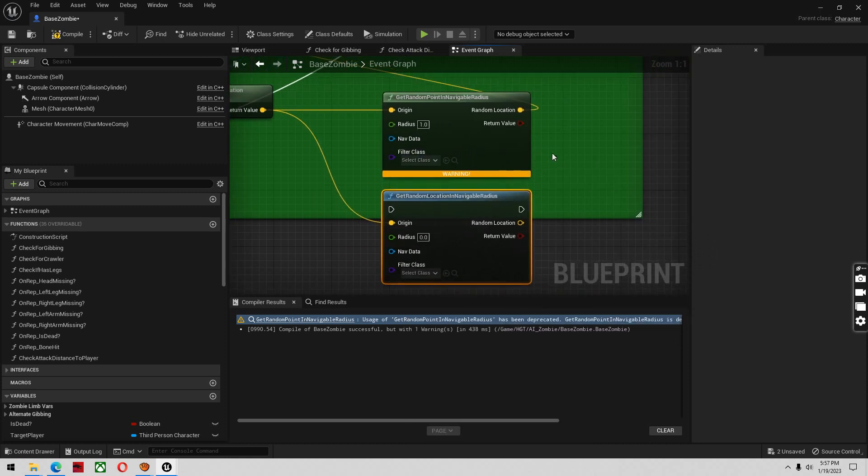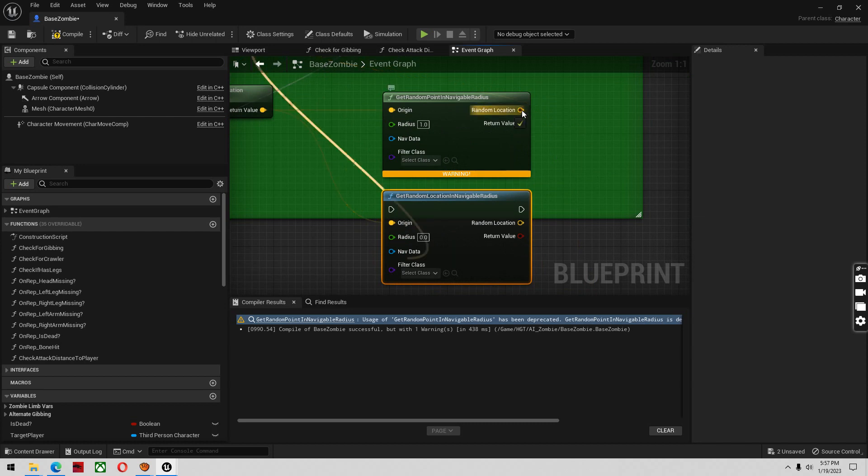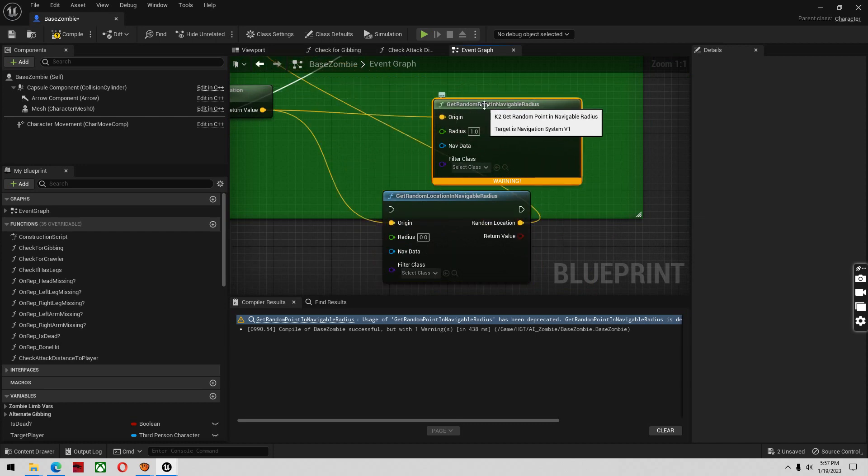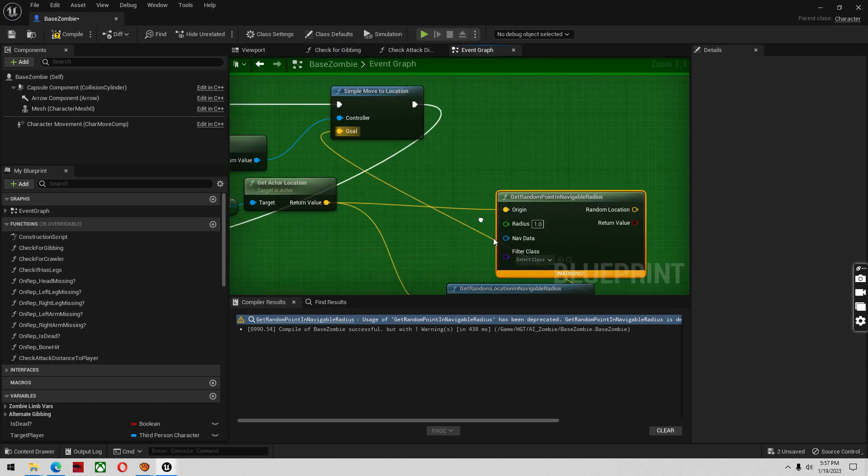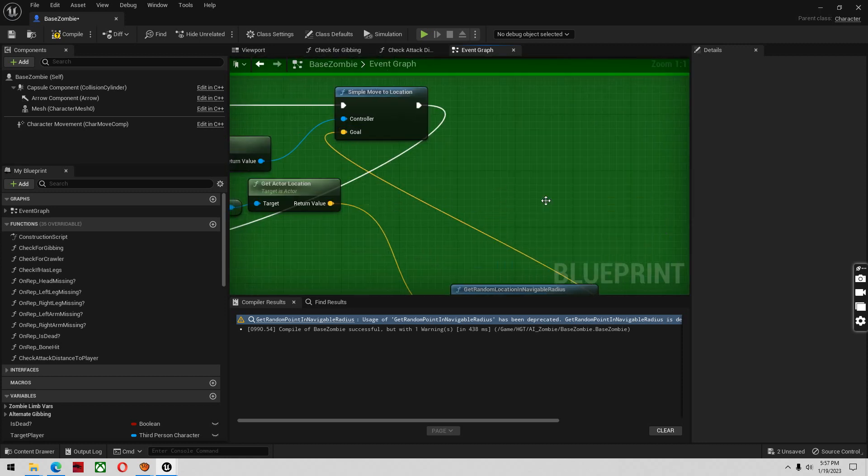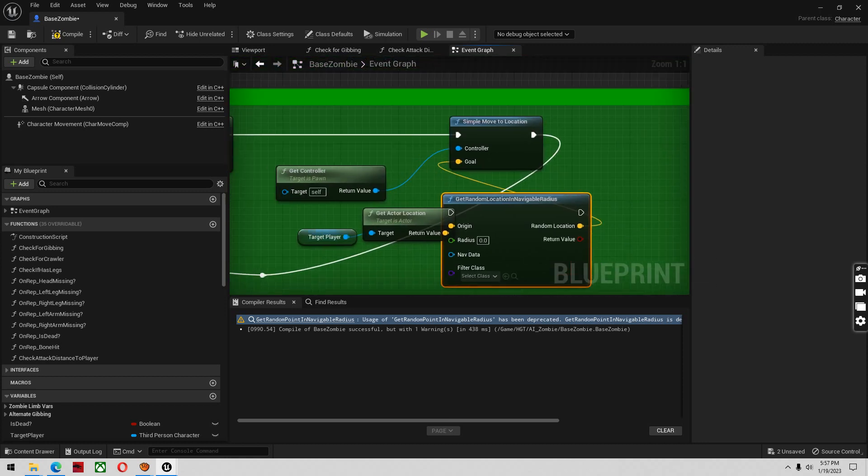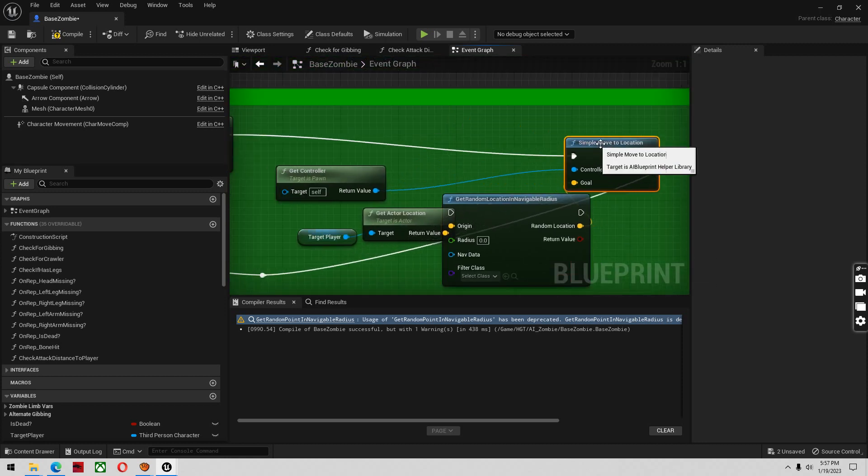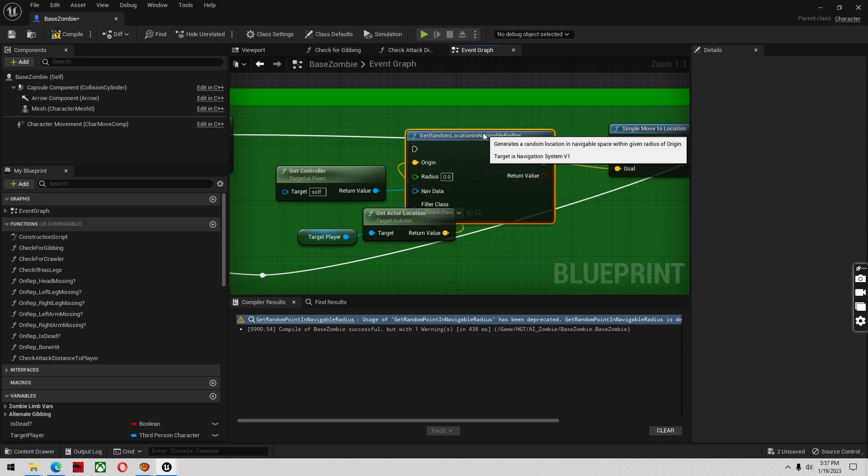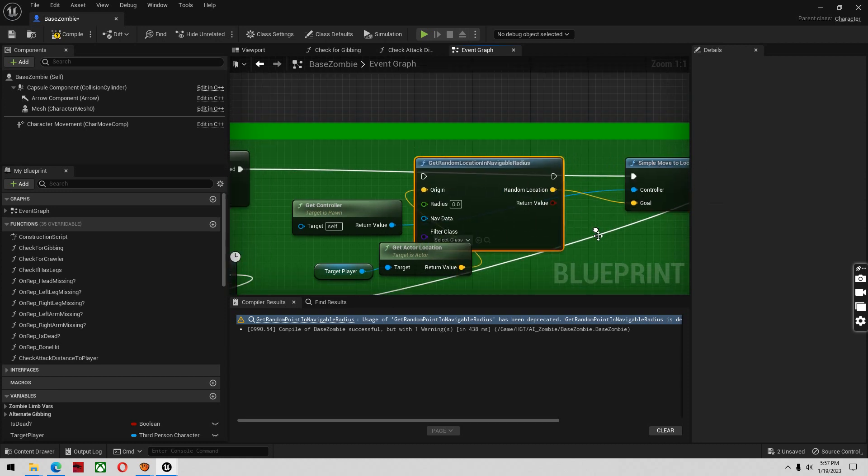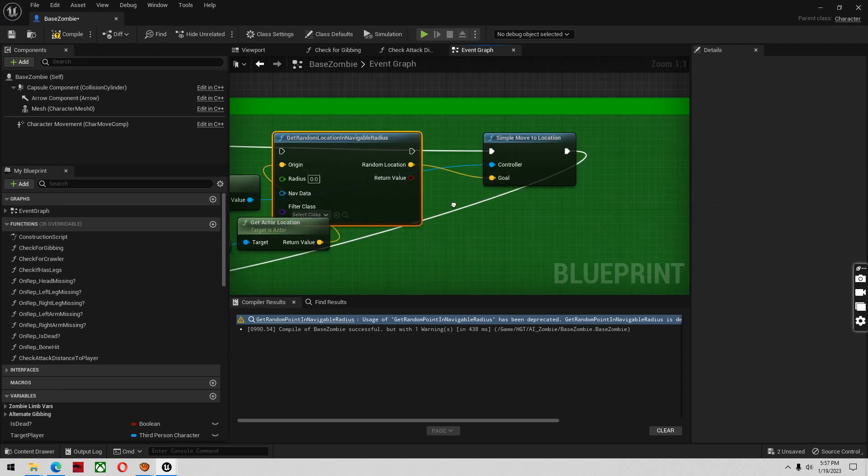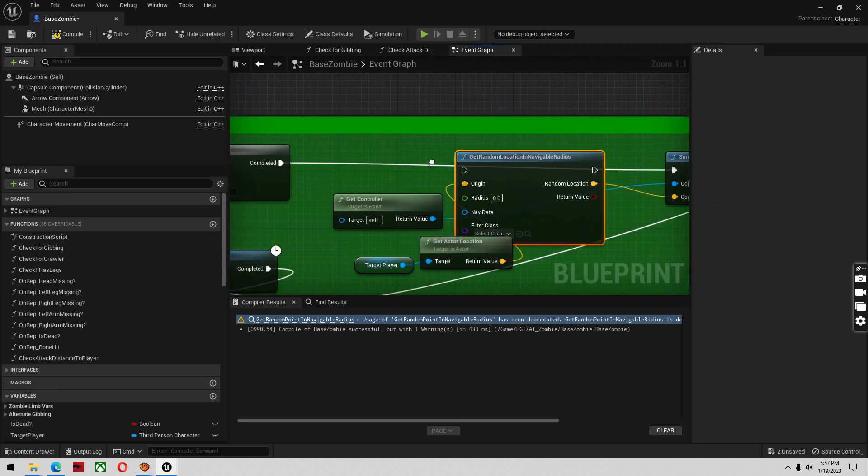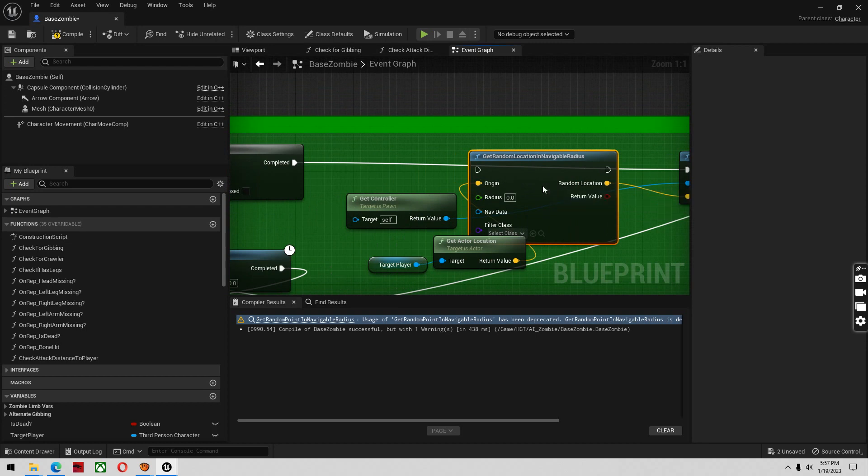That's all you do there. And then you would take this whole control, take this random location, and plug it in there. And I can delete this out of here. And I think what we did was we plugged this in up here.